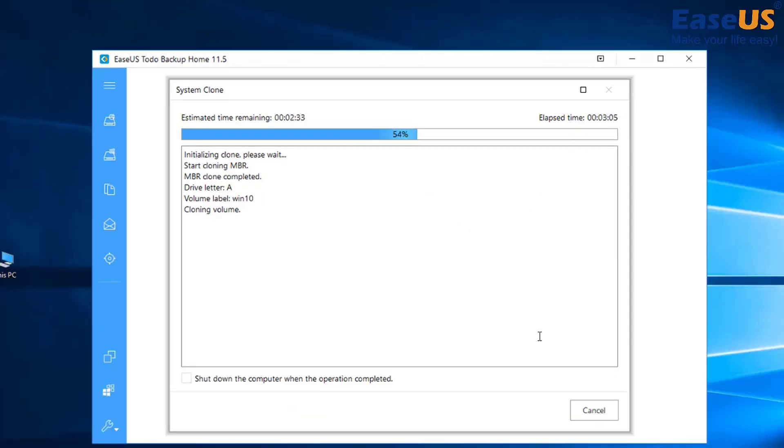The speed of the cloning process will vary based on your hardware and operating system. Normally it takes around 15 minutes.